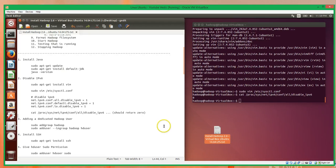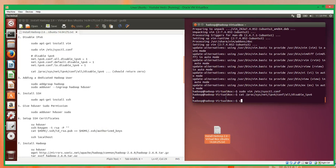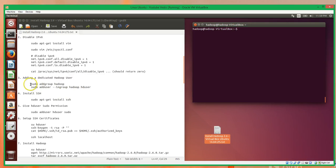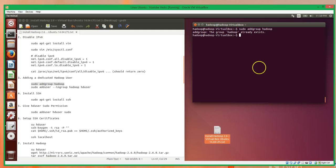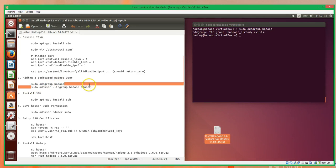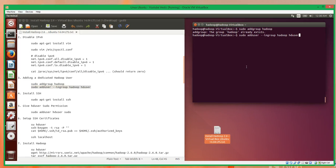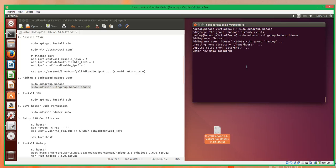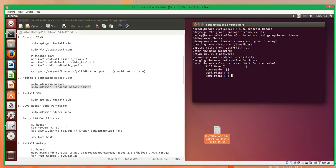So we've installed Java and disabled IPv6. Now we're going to add a dedicated Hadoop user — this is pretty straightforward. The first thing we'll do is add the group Hadoop, which already exists. Then we'll add a user called HD user, which will be our Hadoop user. So now we have two users on our system: our normal user that I logged in as — named Hadoop — and the second user, HD user, which will be our dedicated Hadoop user.